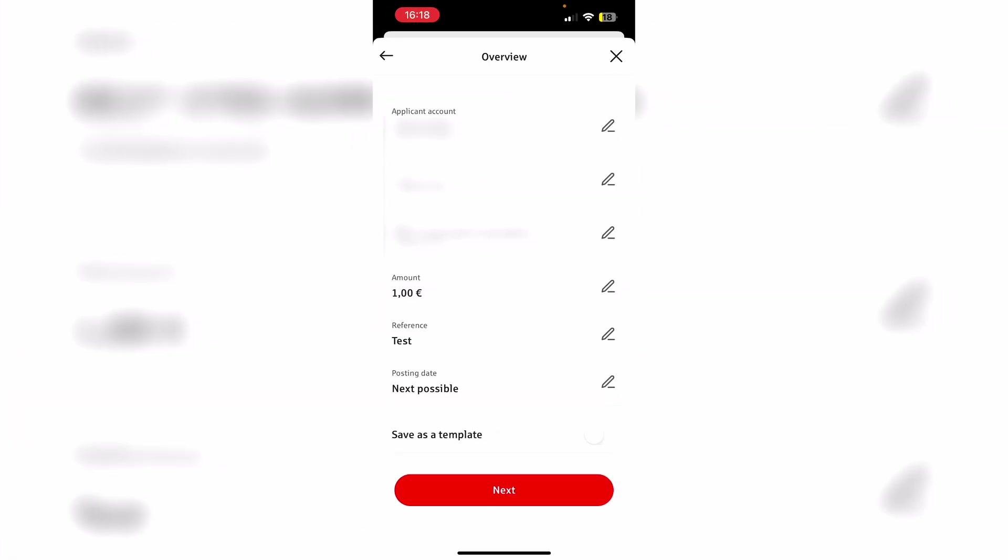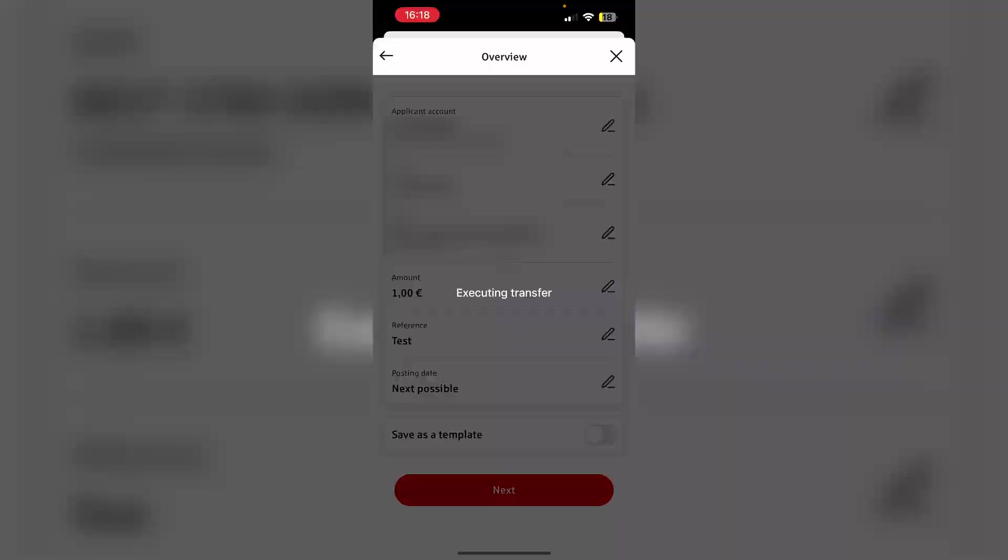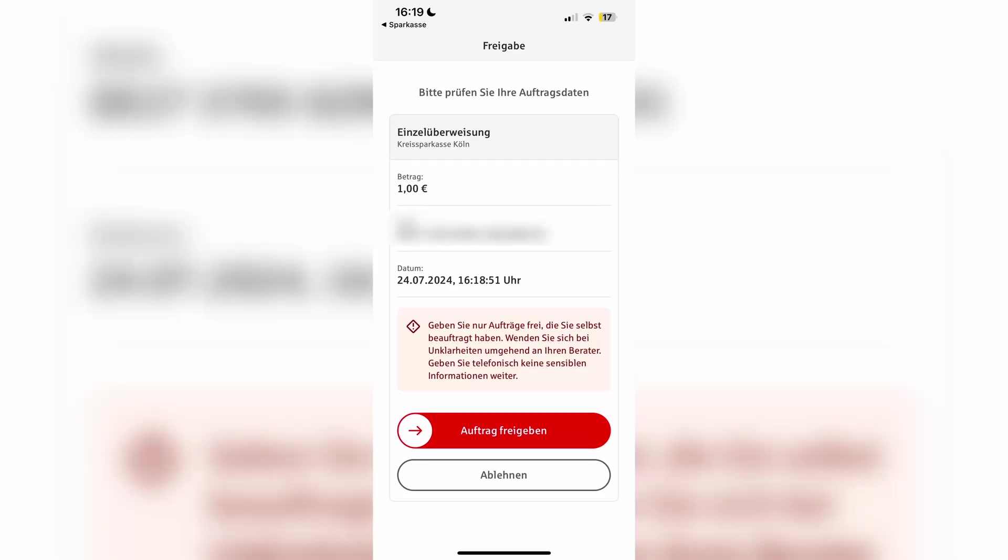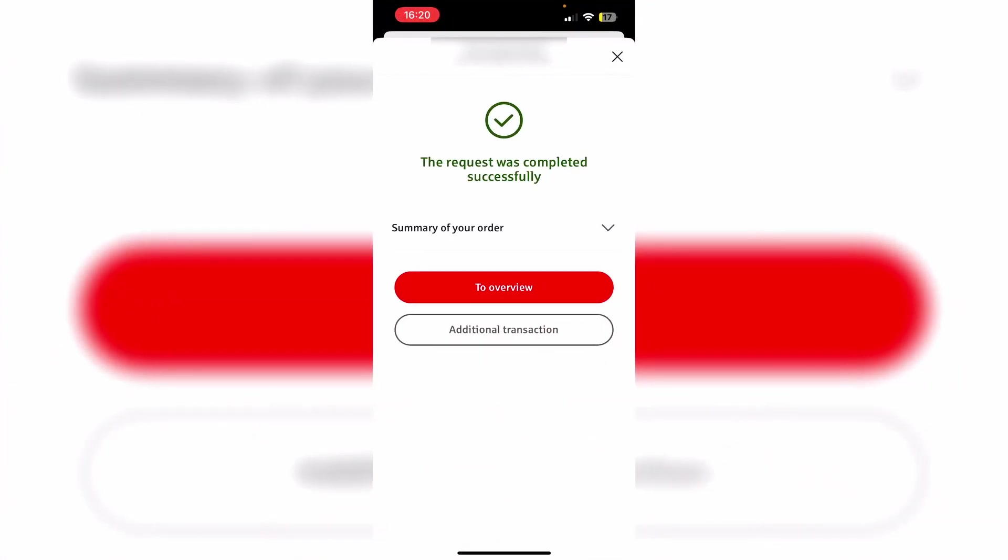As you can see here, we can check if everything is correct and so on. And then we just need to click next again. Then we just need to verify this transfer with the Sparkasse push tan app. And as you can see, as we switch back to the Sparkasse app, the request was completed successfully.